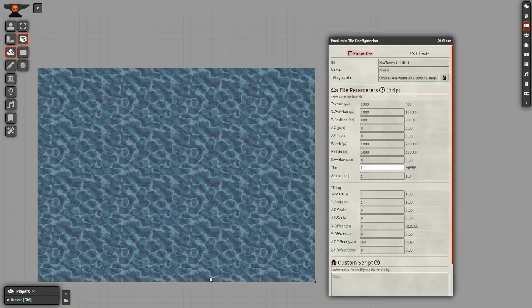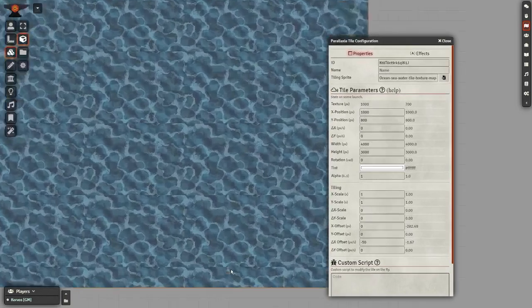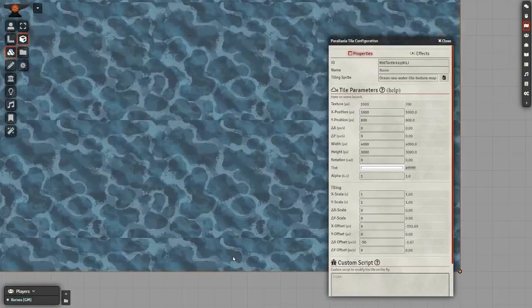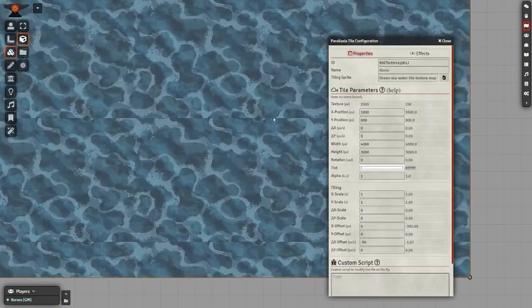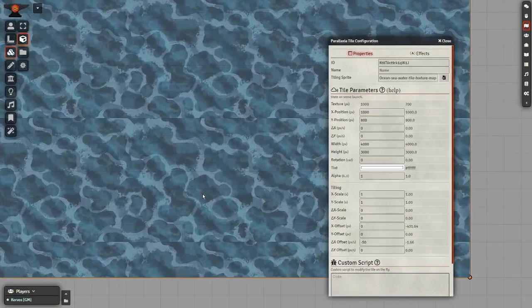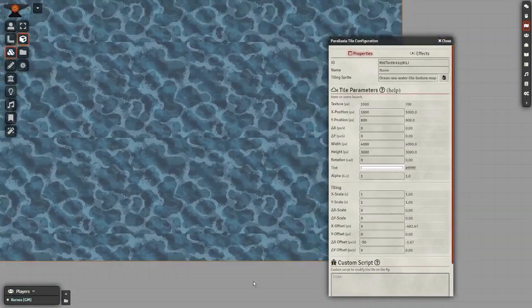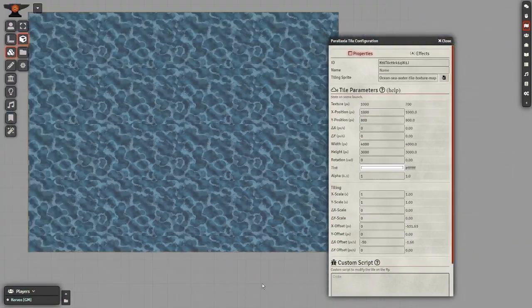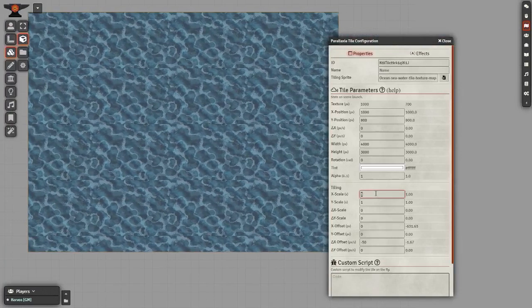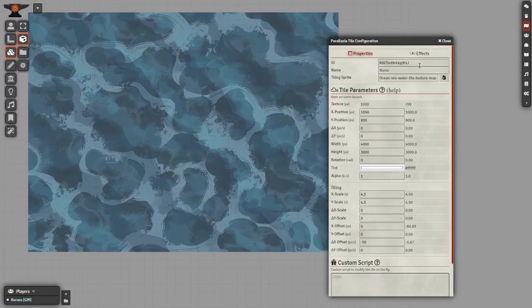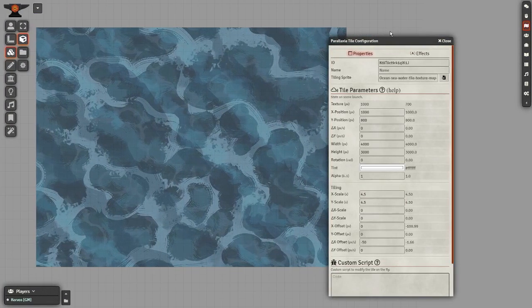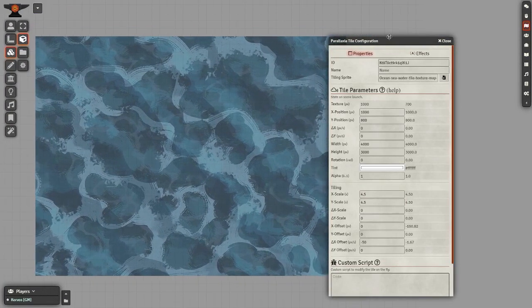You should see your tile begin to move immediately, but something probably isn't right. You'll need to play with the size settings found here to refit the parallax effect to the scene. It should end up looking something like this.